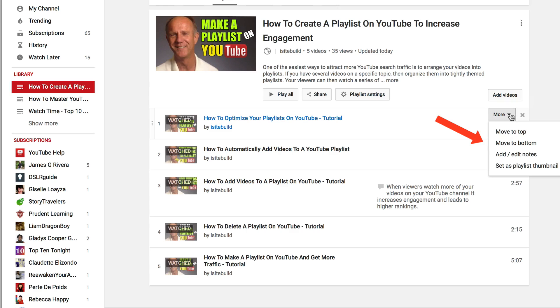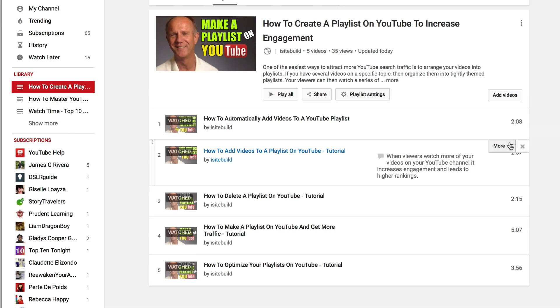Keep in mind: if you manually move a video in your playlist, any additional videos that you add will no longer be sorted automatically. That's it — now you know how to sort videos in your YouTube playlist automatically by date or by popularity.